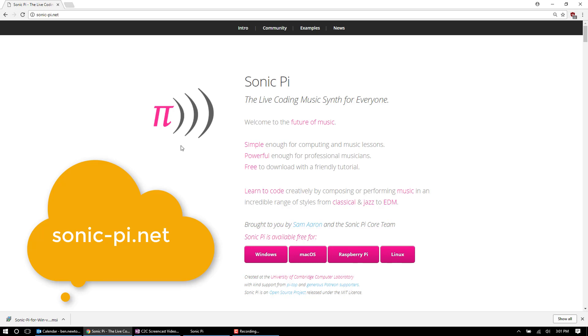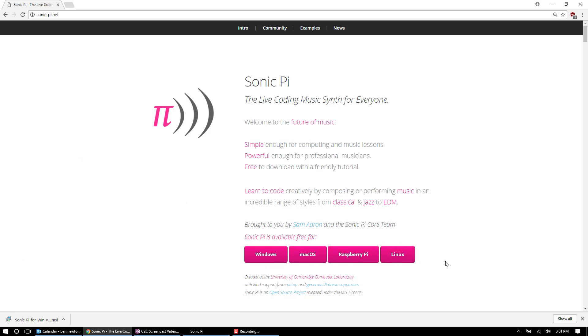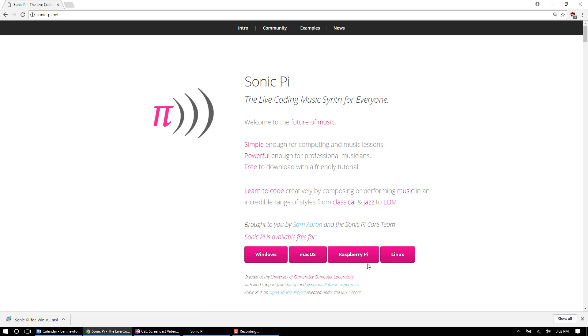When you get to this website, these big pink buttons make it easy for you to pick which downloader that you're going to use based on your operating system. I'm using Windows, so if I were downloading a new instance of the application, I would just click this. However, it does work on Mac computers, Linux operating systems, as well as on Raspberry Pi's.